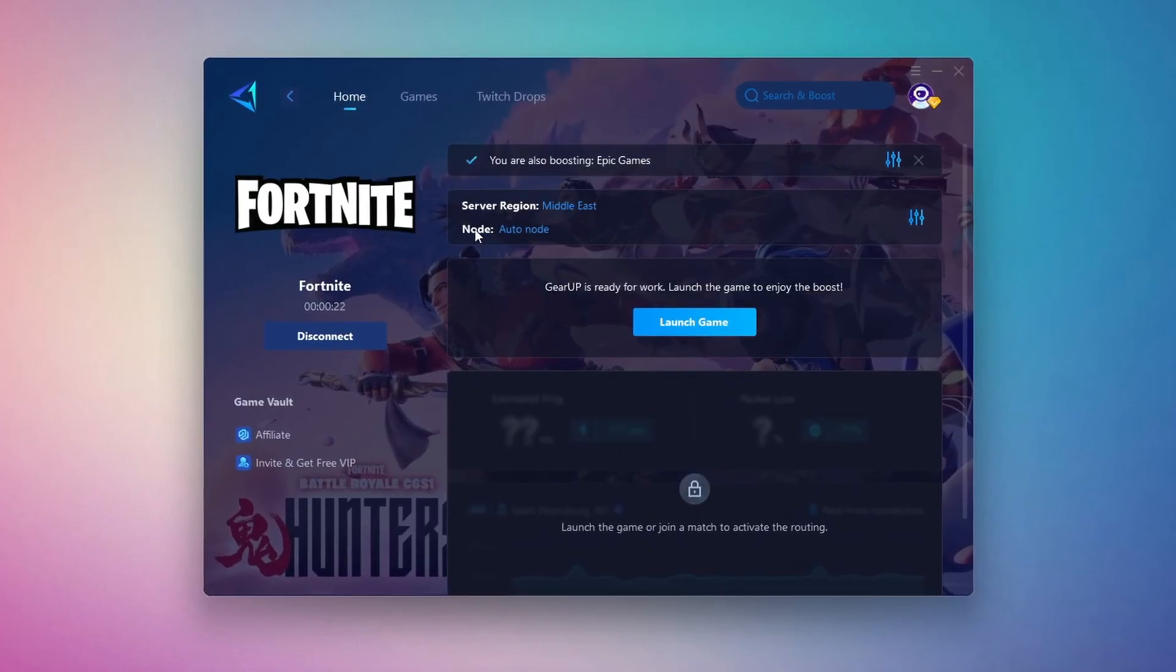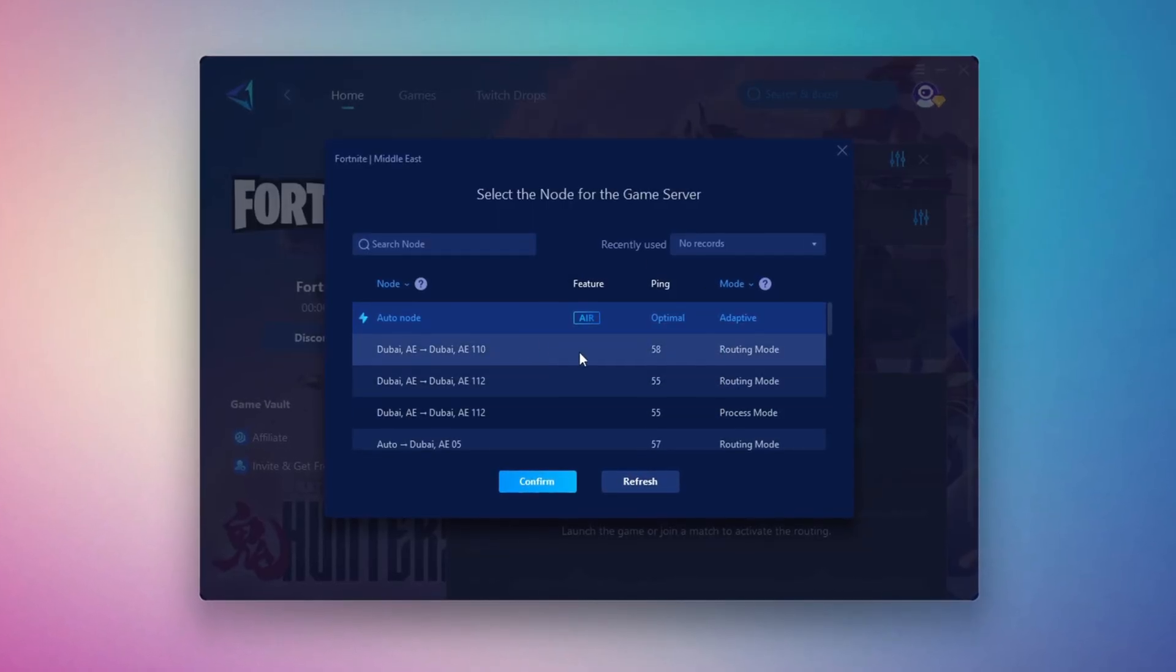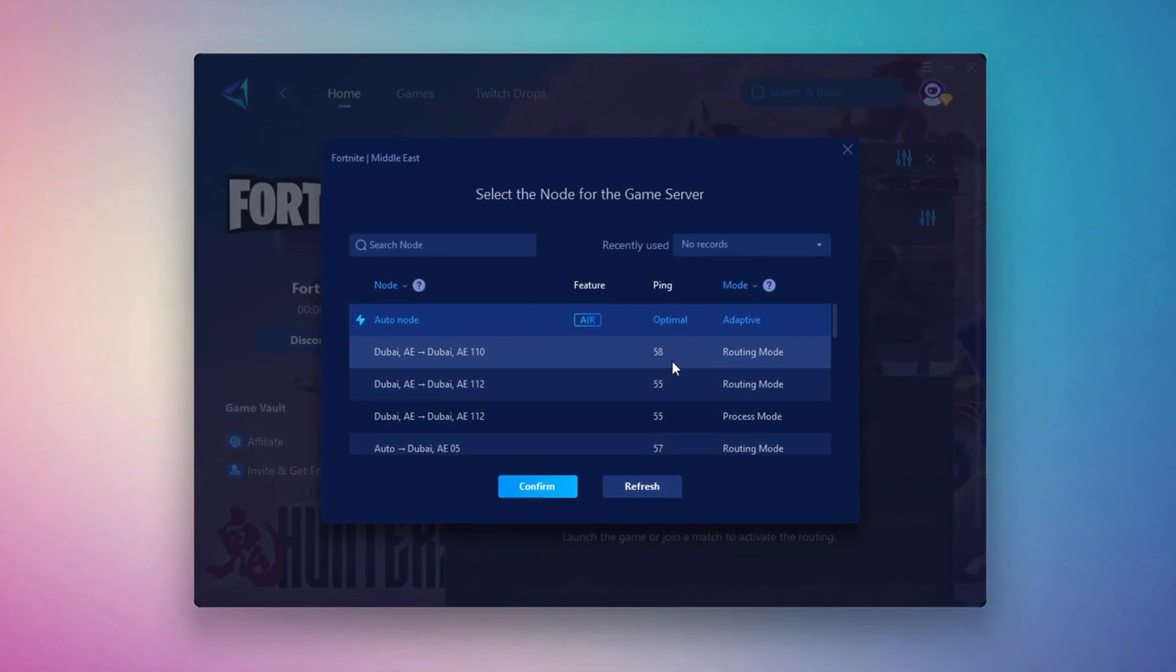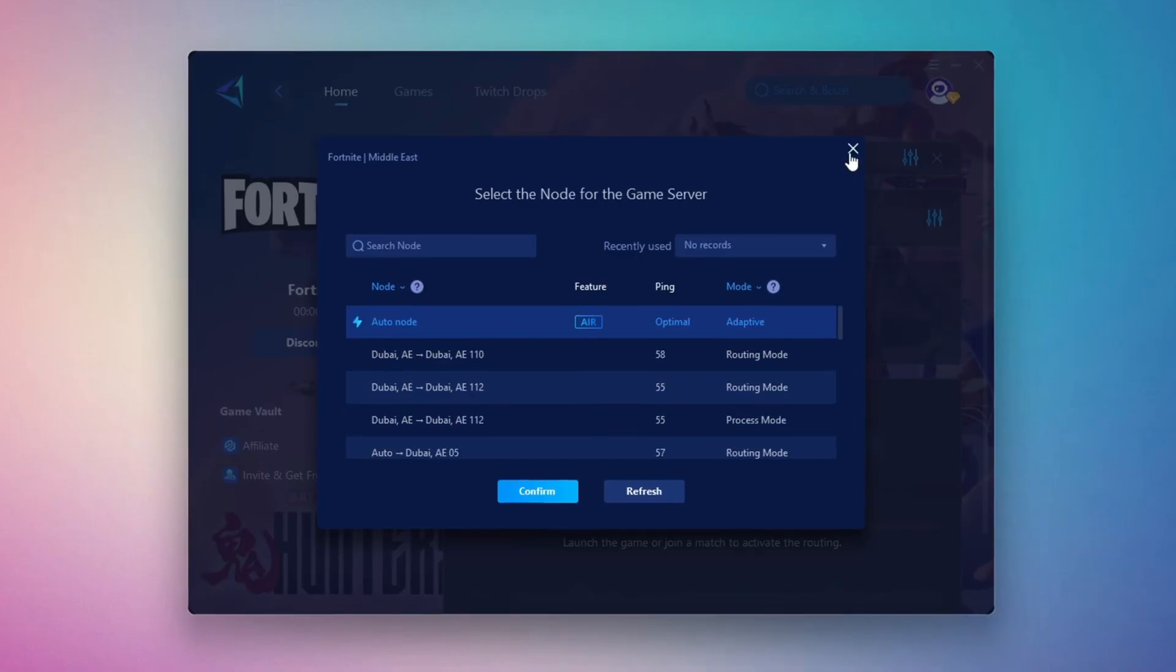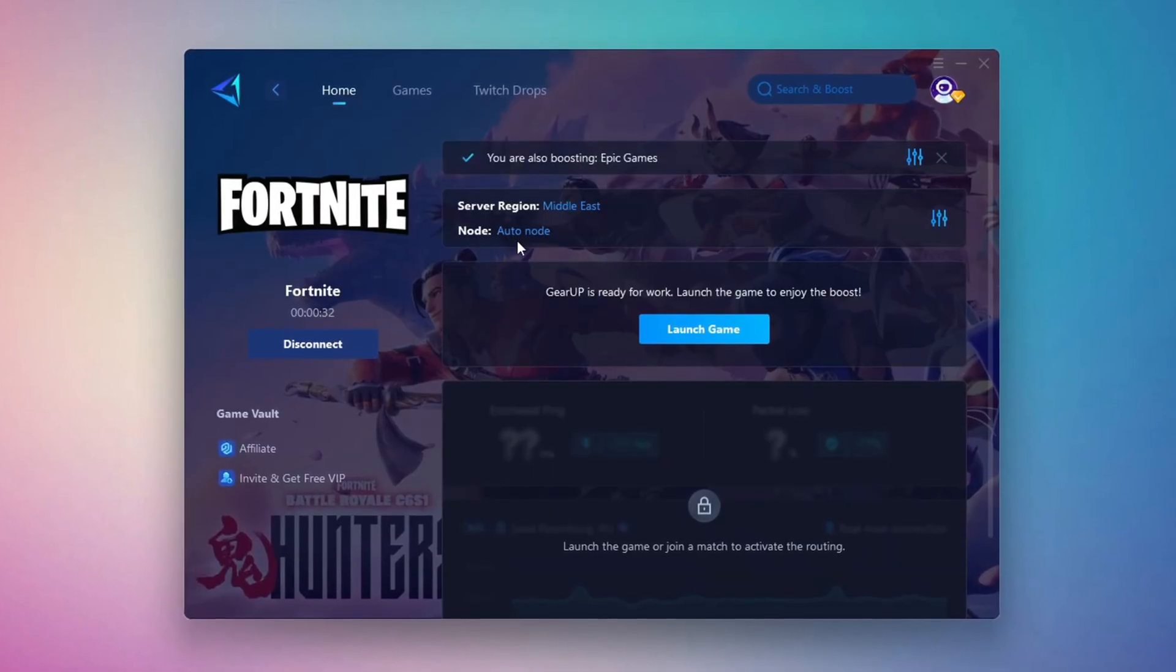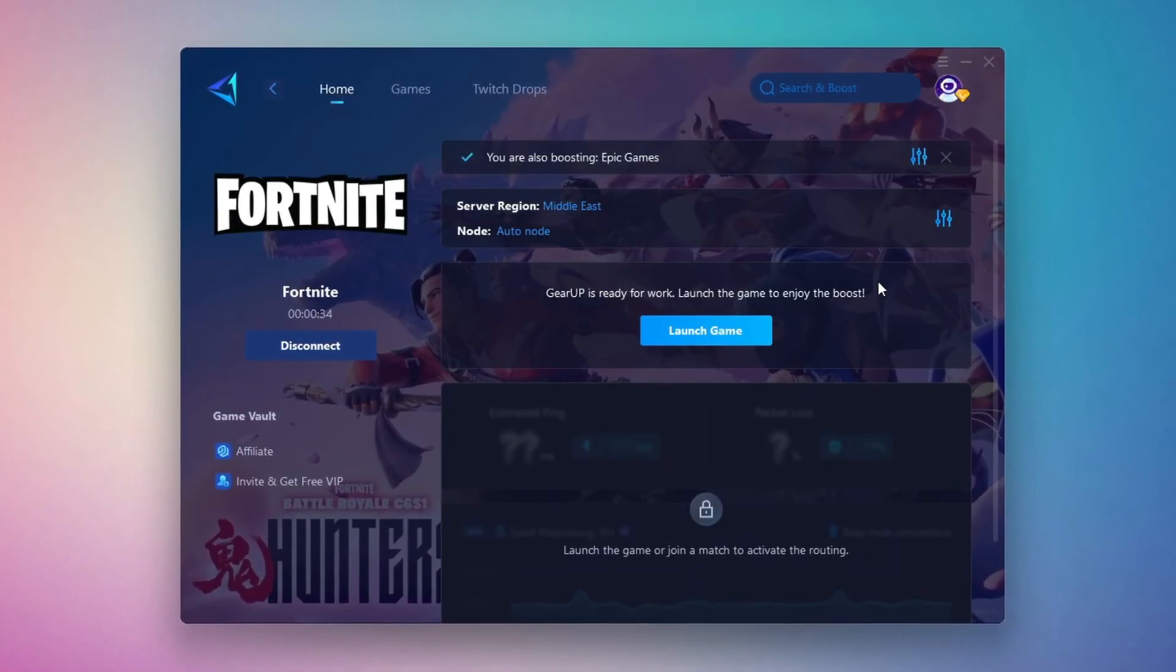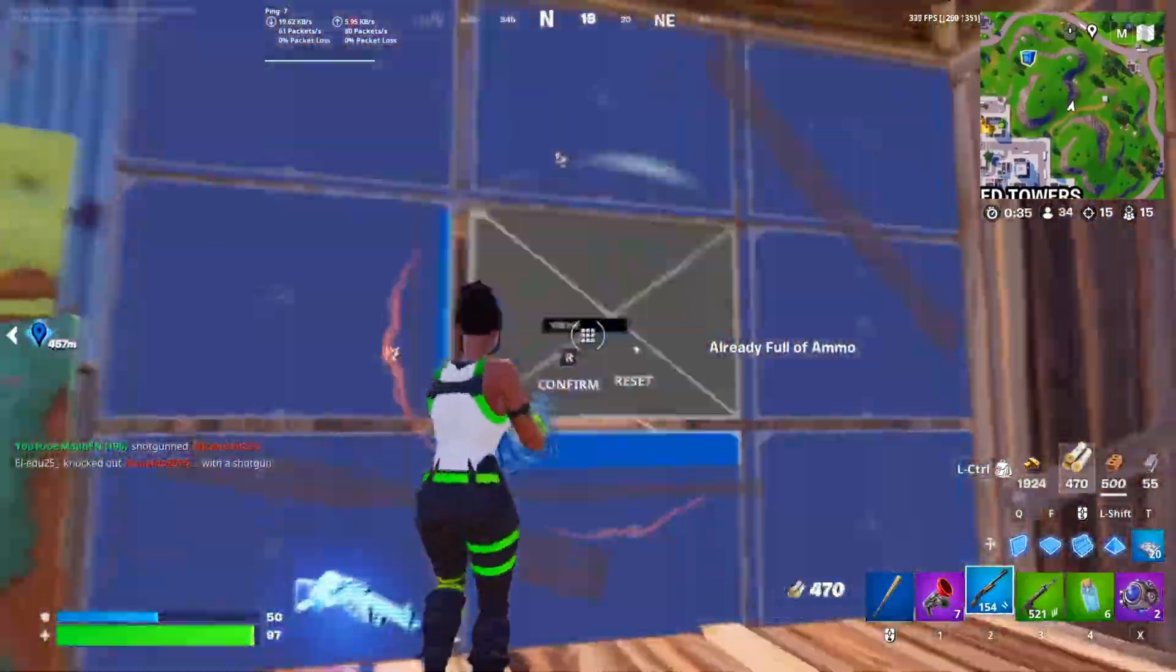Now go to the end tab, where you'll see a list of servers available in the Middle East. Choose the nearest one, or let Gear Up automatically pick the best server for you. I recommend setting it to automatic for the best results. Finally, close the window and launch your game using Gear Up Booster. This will help you optimize Fortnite or any other game for lower ping and higher FPS.